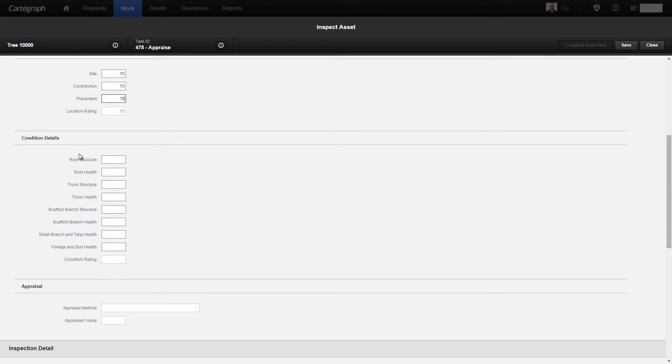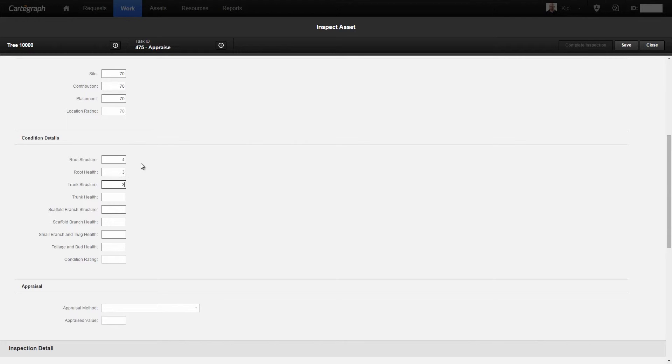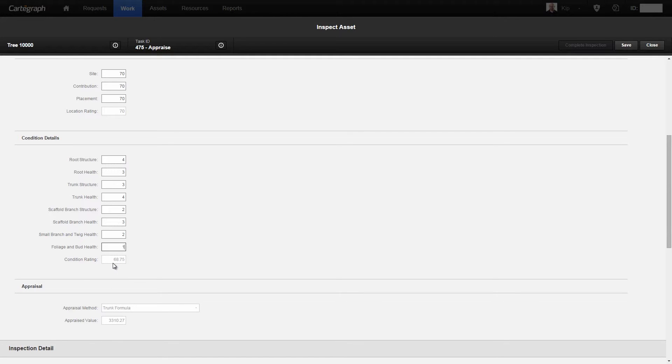The next thing that I need to do, or the last thing that I need to do actually, is get the condition details and our condition rating. I'll go ahead and fill in the details here for roots, trunks, scaffold branches, foliage, and so forth: 4, 3, 3, 4, 2, 3, 1, 1. After I filled all those in, you'll notice a couple things have happened.